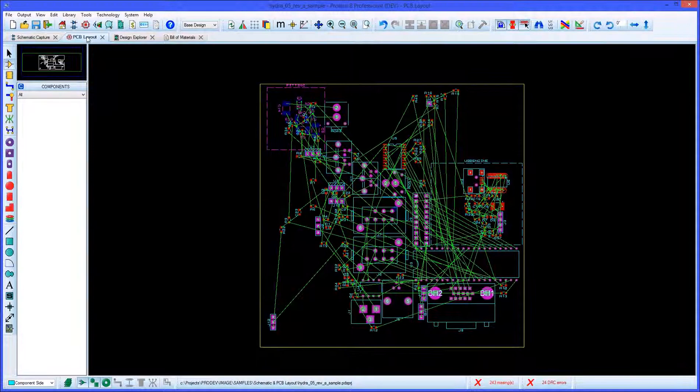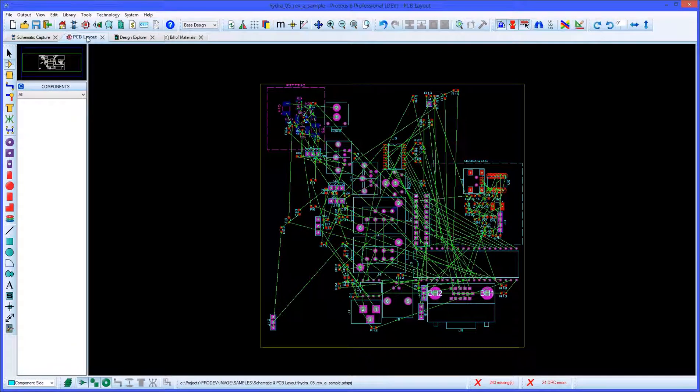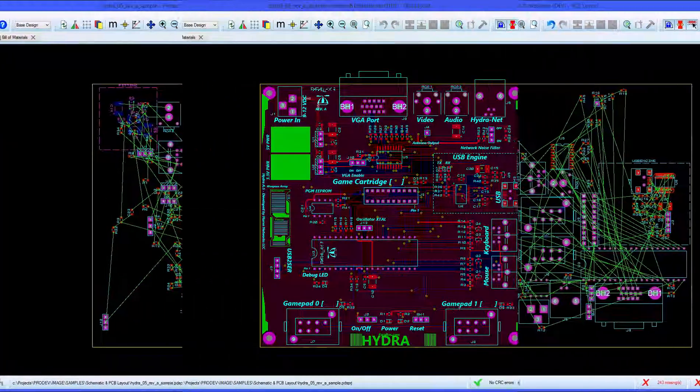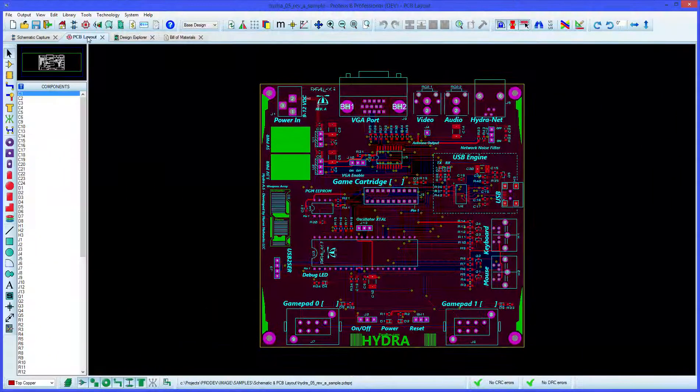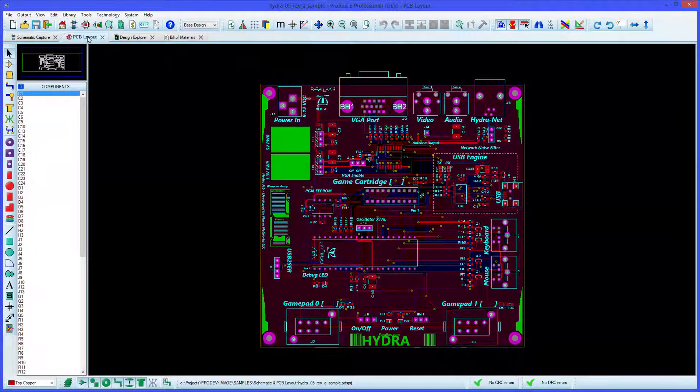Once all the parts are loosely placed on the PCB, you can move them into their final positions and route the board.